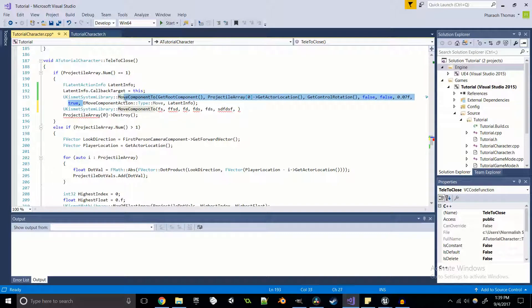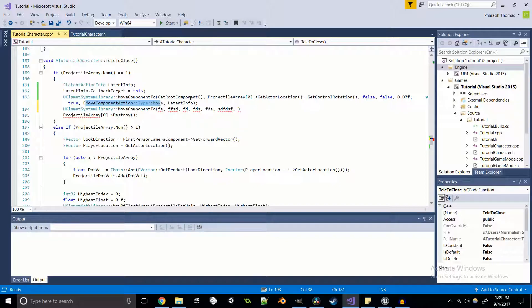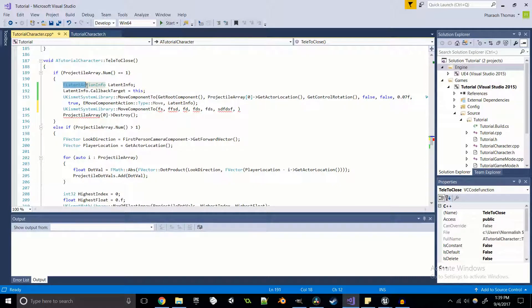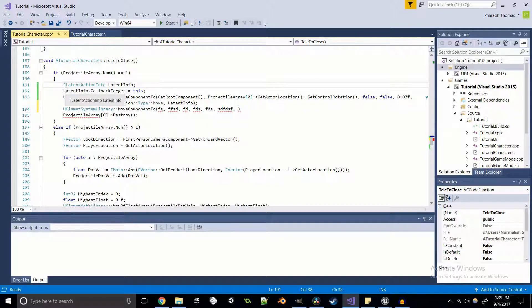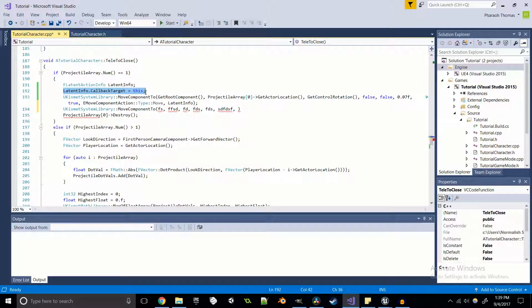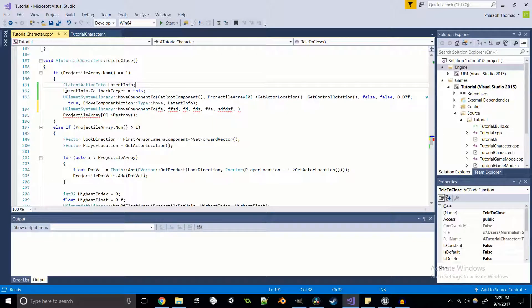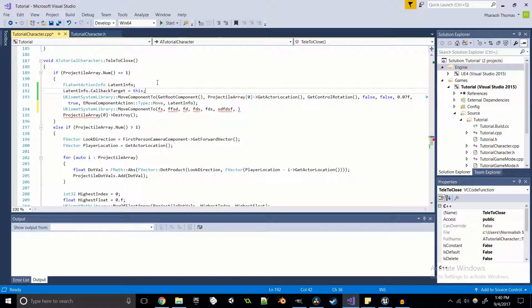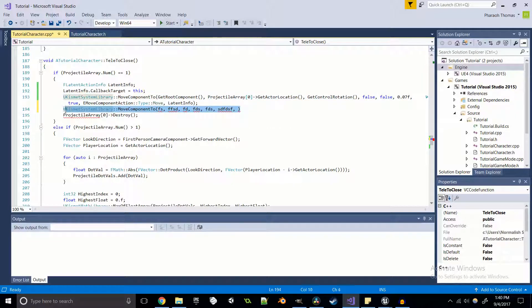Then we have our e-move component action, it just tells you that you want to actually move. And then we've got something called our latent info, which is an F latent action info. I just called it latent info. Basically what this does is it tells you exactly how it's going to move, I believe. So we need to be able to actually set this latent info callback target to the character itself, or else this won't work. I still have to do a little bit more research about how the F latent action info actually works because I'm still not entirely 100% sure, but after reading through some documentation and just experimenting with the function here, it seems that this is the appropriate way to get this function to work.